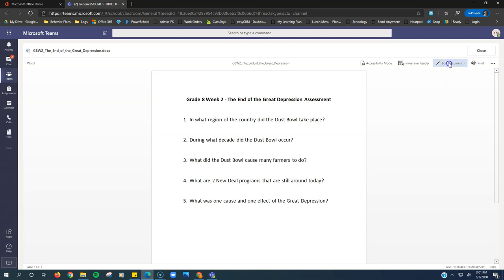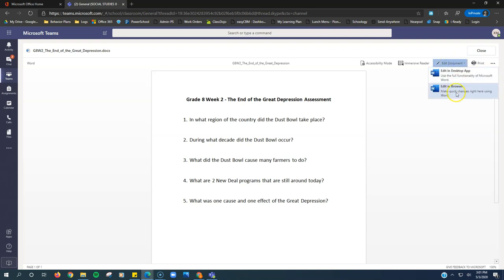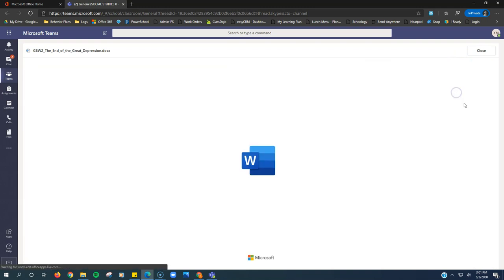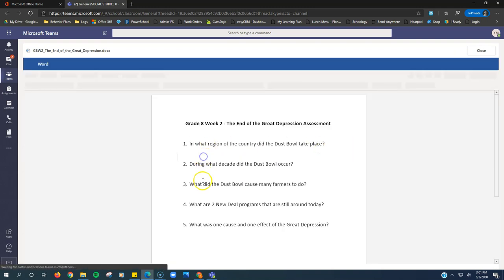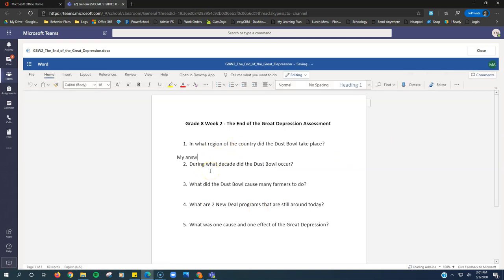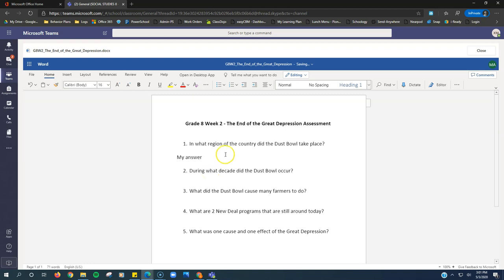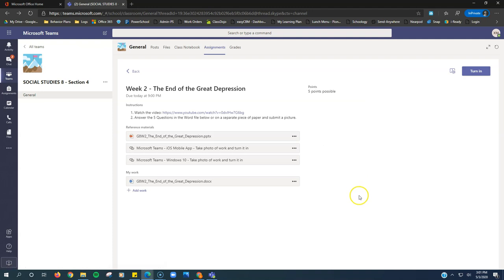Again, go up to edit document, edit in browser and type in your answers. I'll show you my answer. It's right here. I'm going to put it in bold just so it's easy to see. So I can click close here.